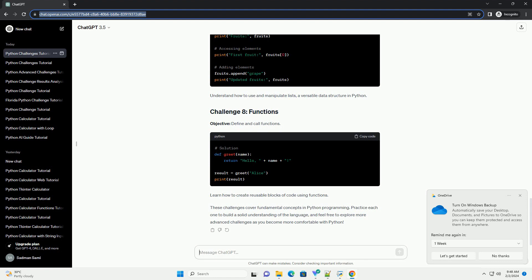Objective: work with lists and arrays. Understand how to use and manipulate lists, a versatile data structure in Python.